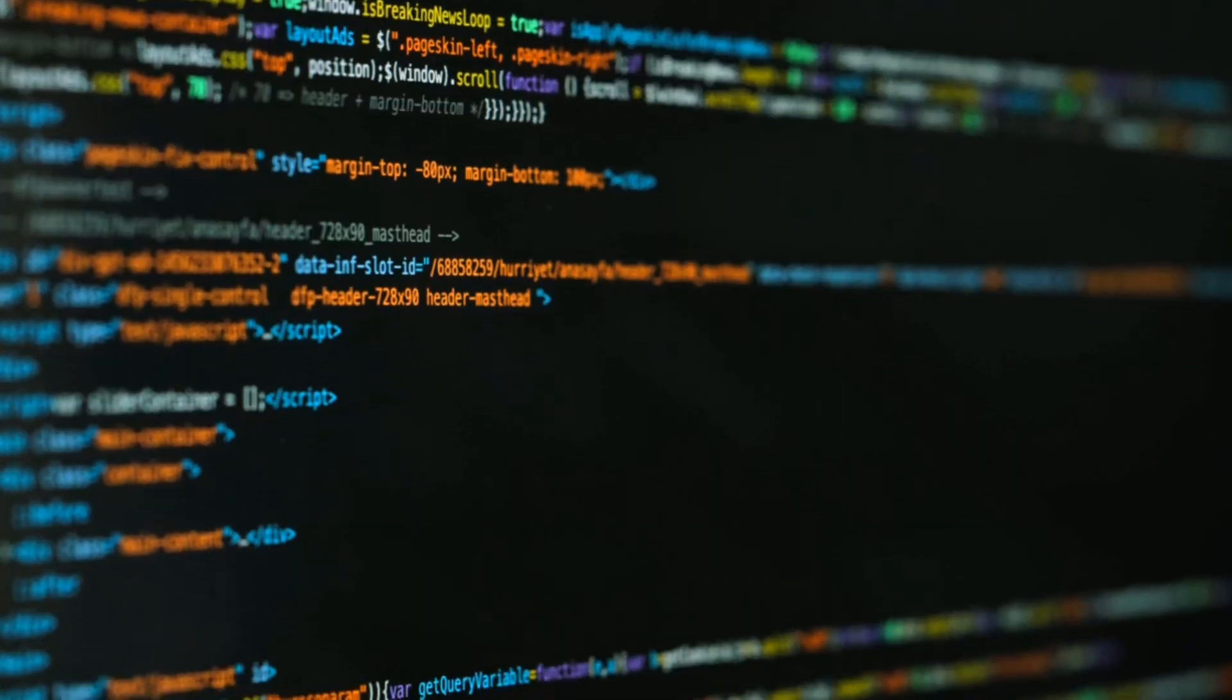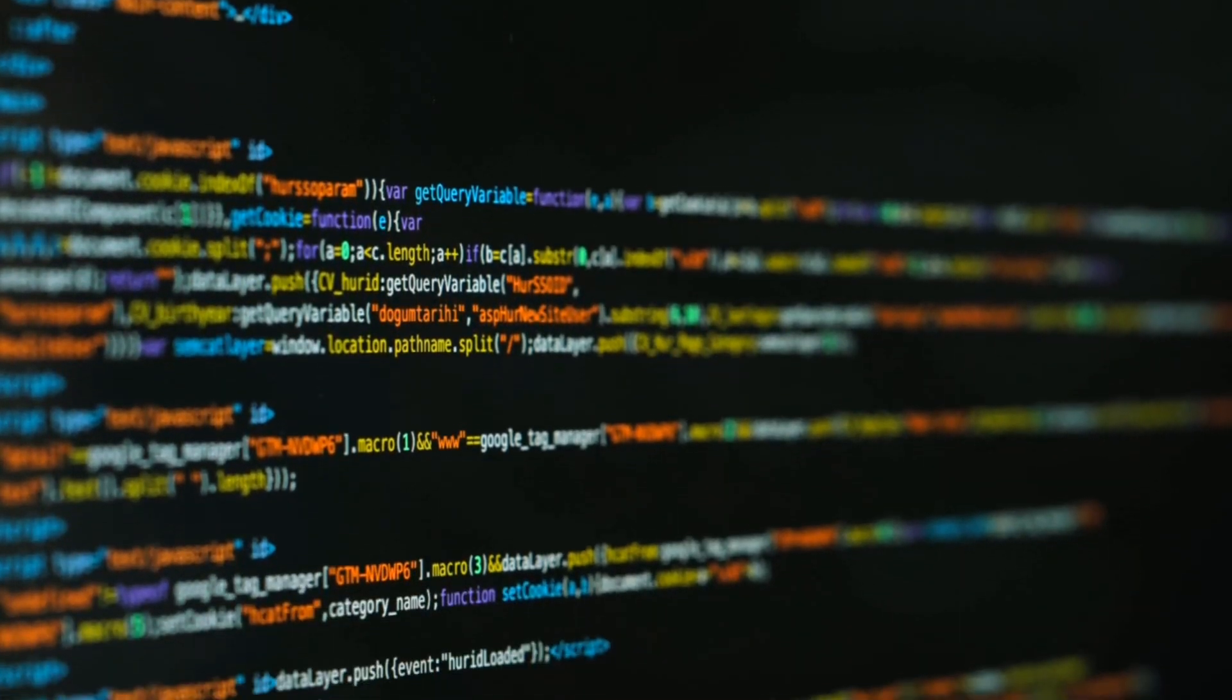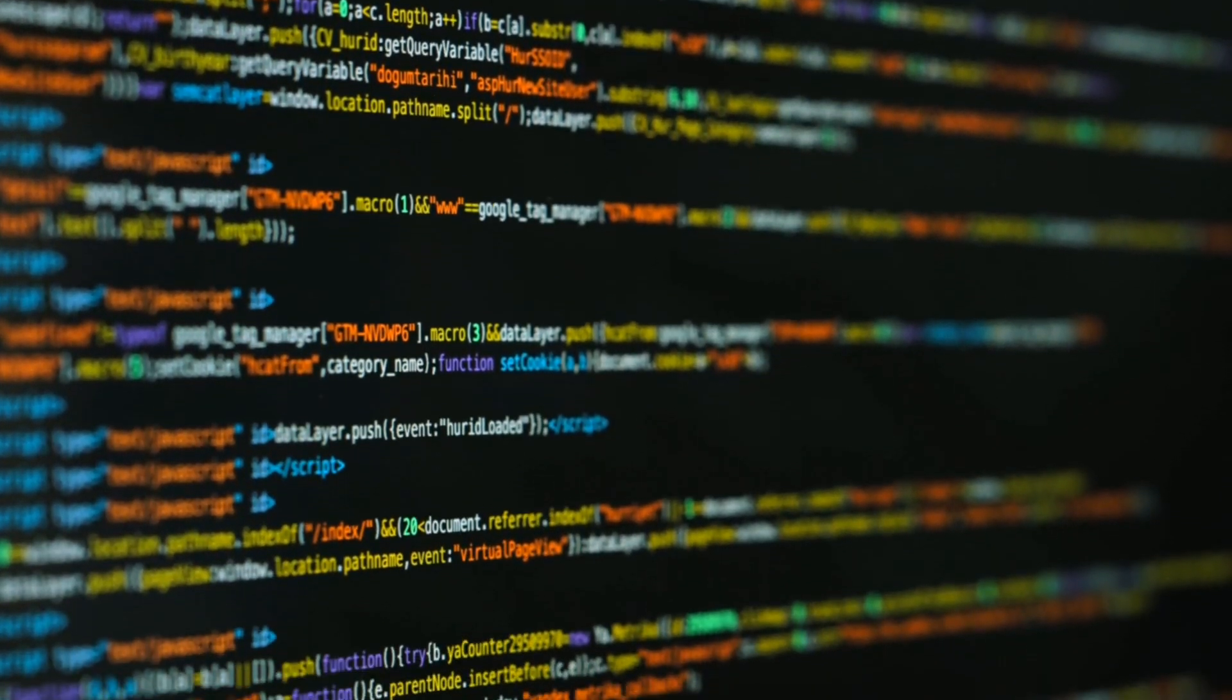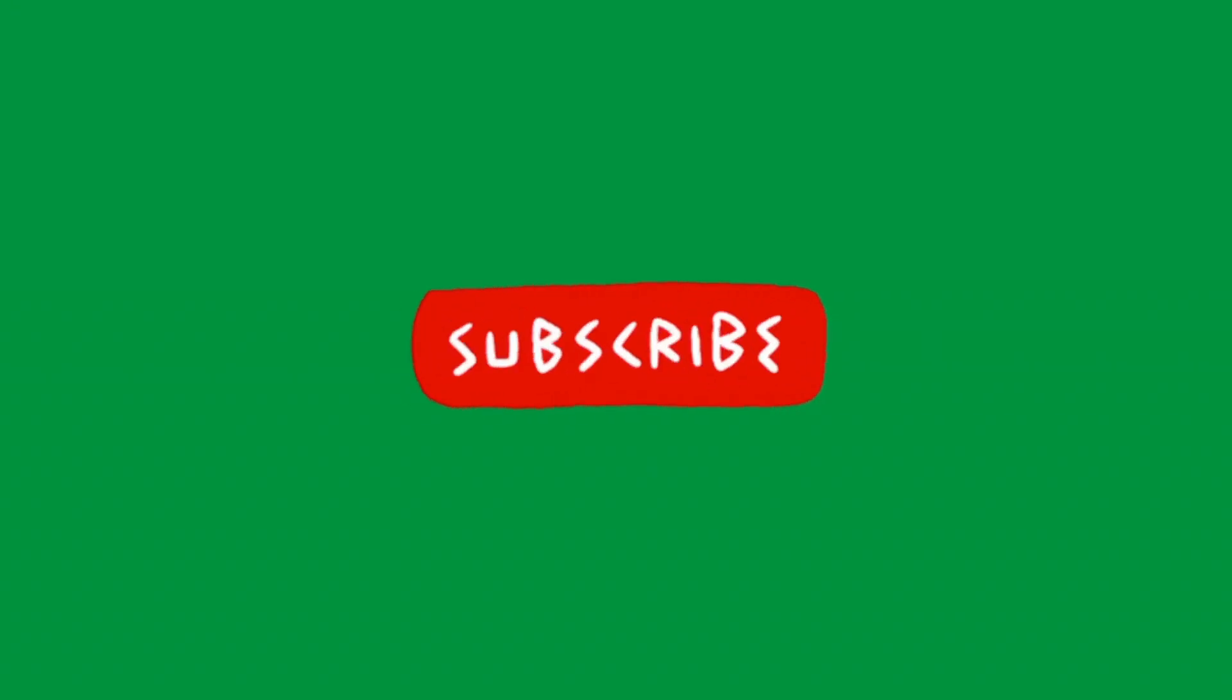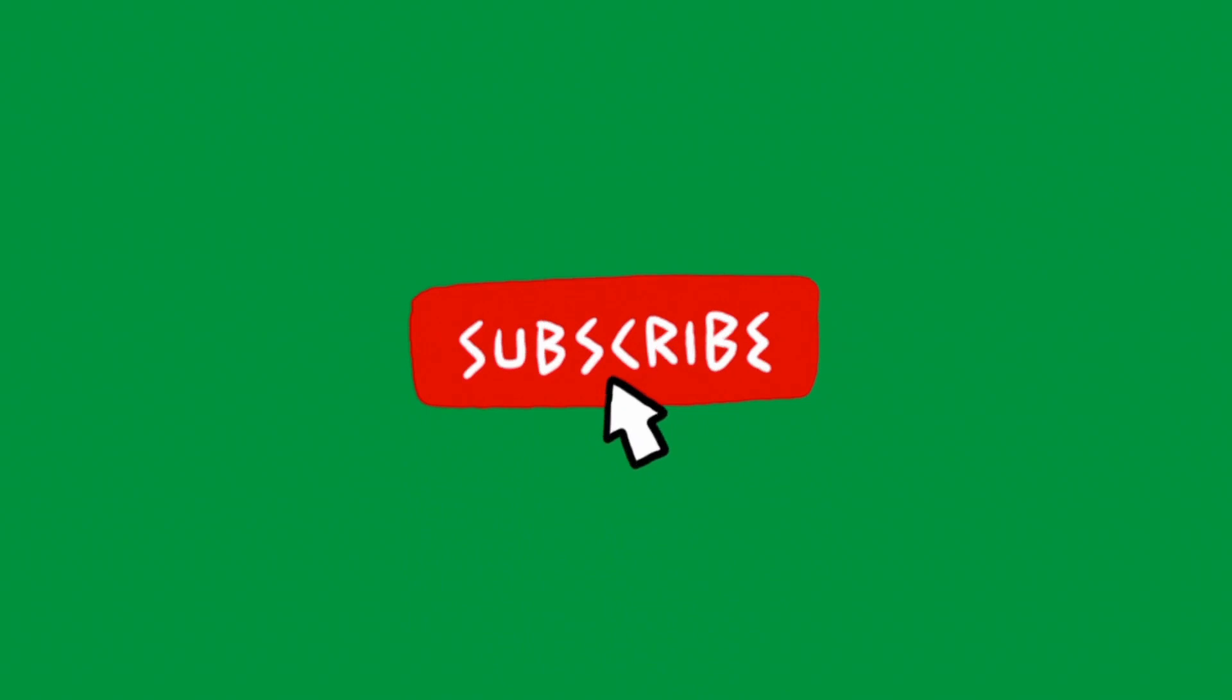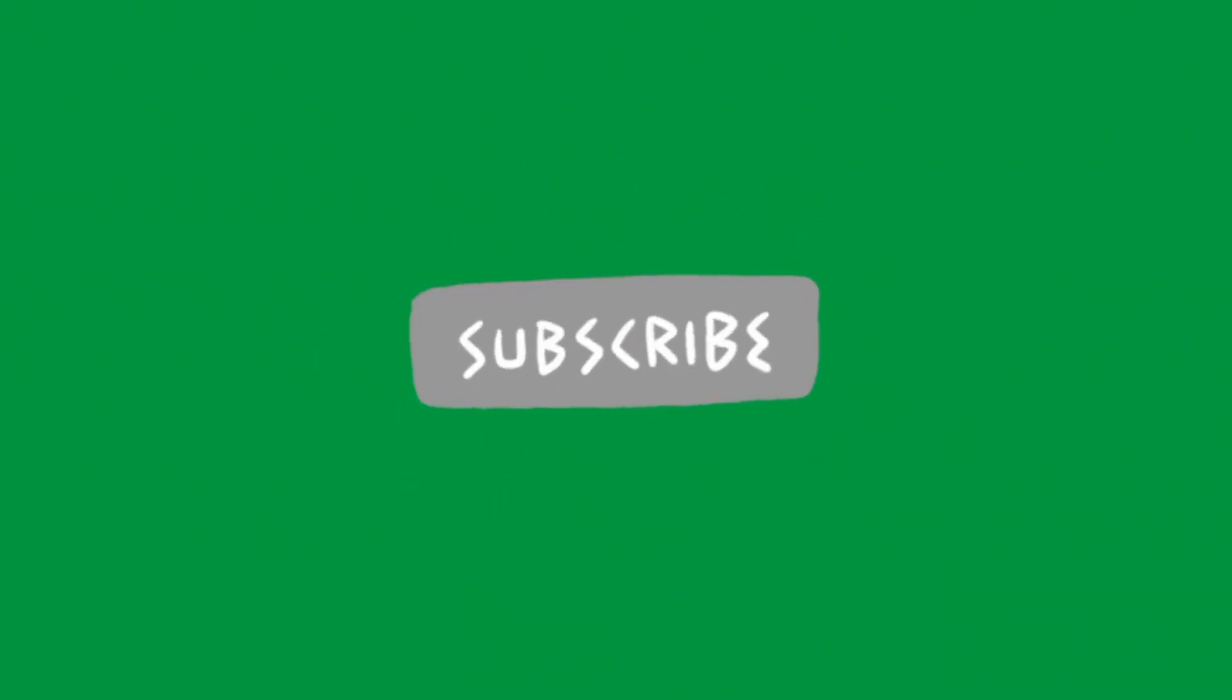Stay safe, stay informed, and until next time, take care. If you found this video informative, don't forget to give it a thumbs up and subscribe to our channel for more intriguing content. As always, feel free to leave your thoughts and questions in the comments section below. Thank you for watching, and see you soon.